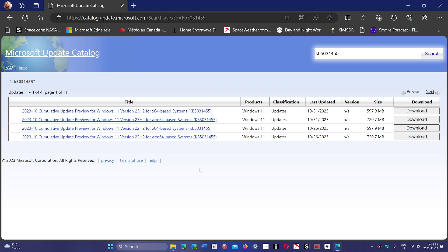If you're on Windows 11 22H2, what you need to actually download is Windows 11 version 22H2 for X64 based system. So download this one.